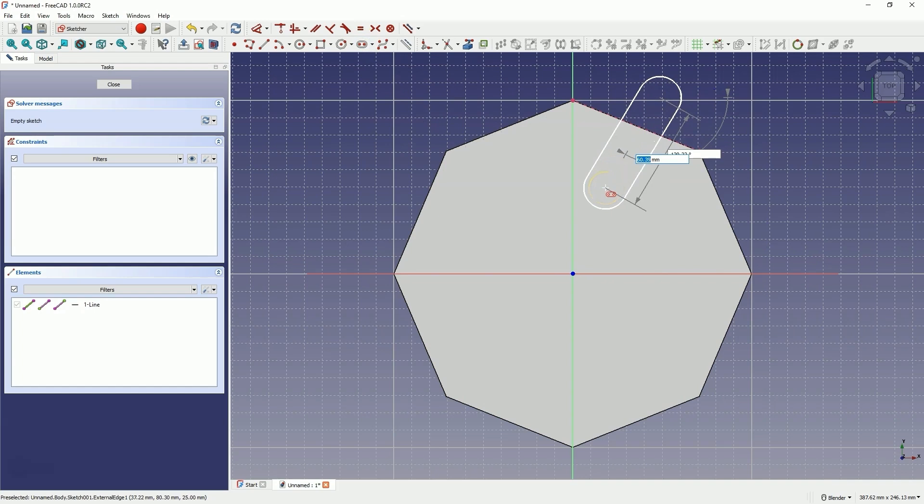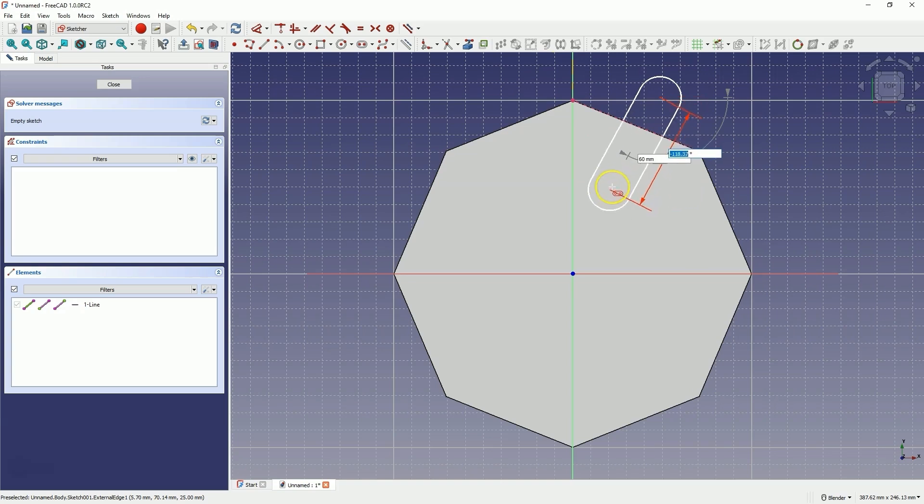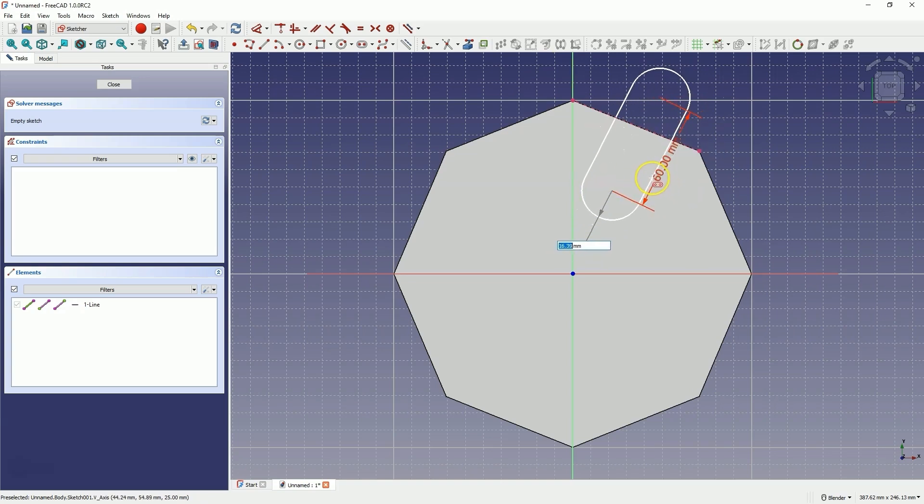Here enter 60mm as the dimension of the slot. The angle is not relevant so you can click roughly in this spot. Enter 10mm as the slot radius.